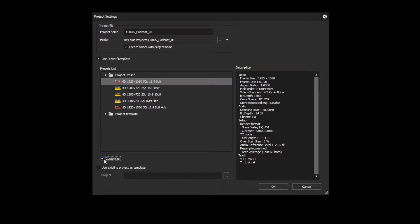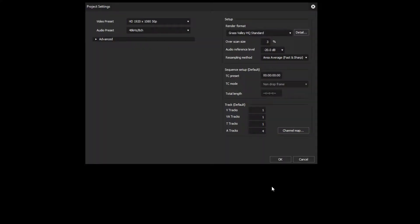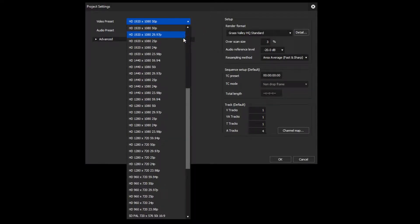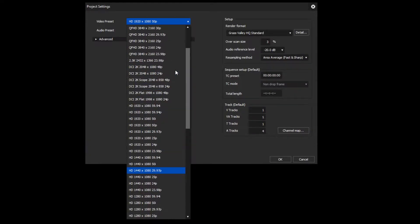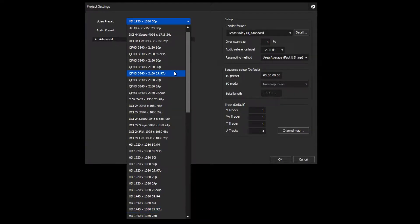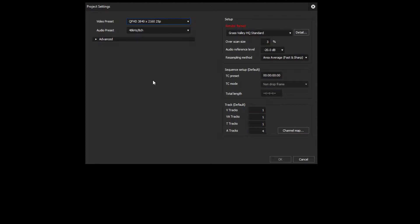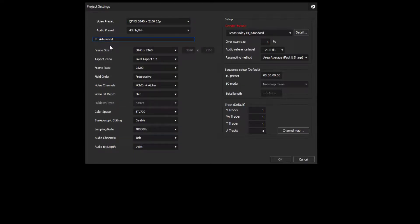In the dialog box, you can change your project settings. Make sure the frame rate of your recording matches those of the project settings. The most common setting is 25p. Note that unlike other parameters in the project settings, the frame rate cannot be changed later.